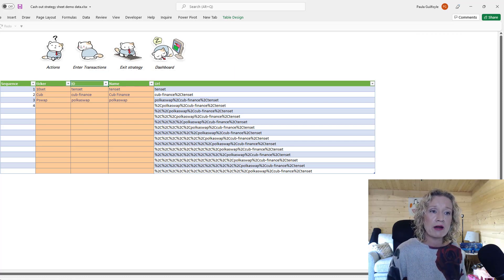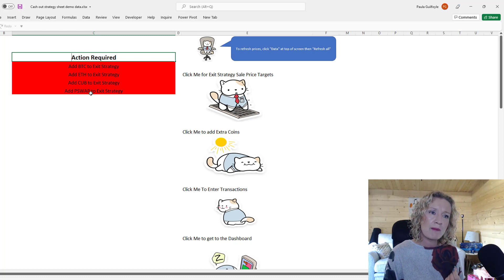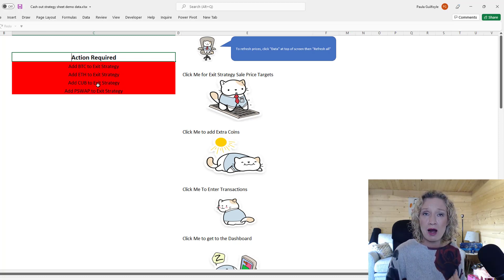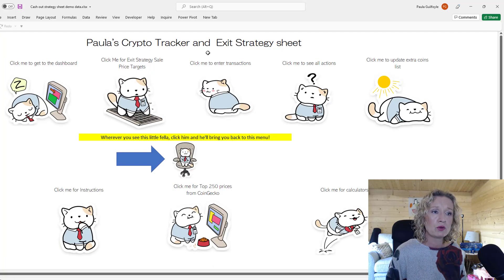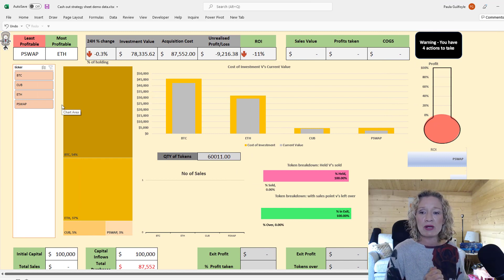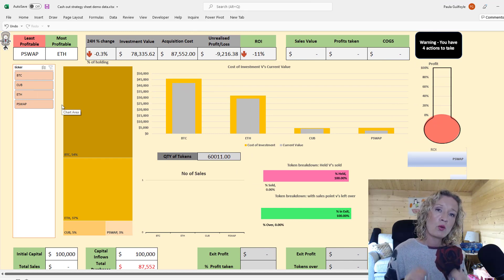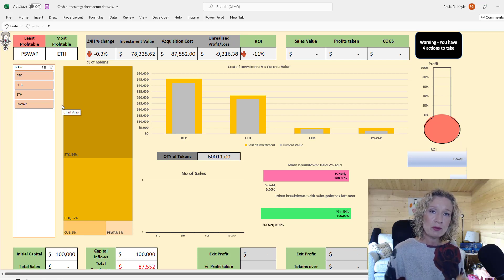Now go to Data and refresh. This will update the workbook, and we can see in our actions that CUB and PSWAP have been removed from the 'add to extra coins list' warning. They now just need to be added to the exit strategy sheet. Let's go back to the dashboard and review the updated data.